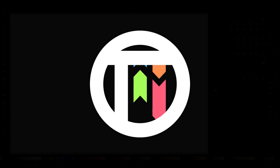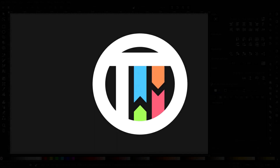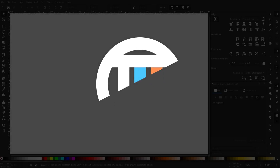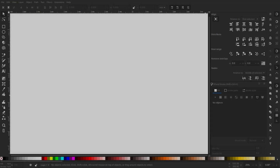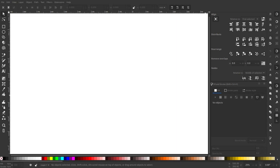Thank you for calling Applebee's, may I take your order? Hey guys, welcome back to TutsbyKai. I'm Kai and today we're back once again taking a look at how to create a vector from an image. We're in Inkscape today — we're going to take an image and turn it into a vector so it's not raster graphics and you can blow it up to any scale. So let's go ahead and get started.